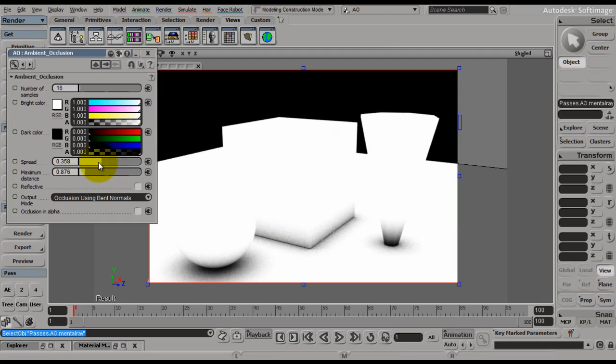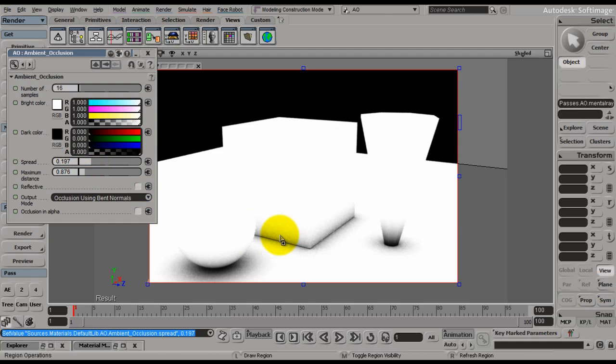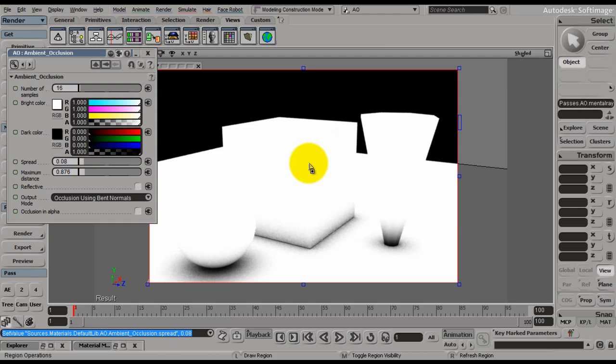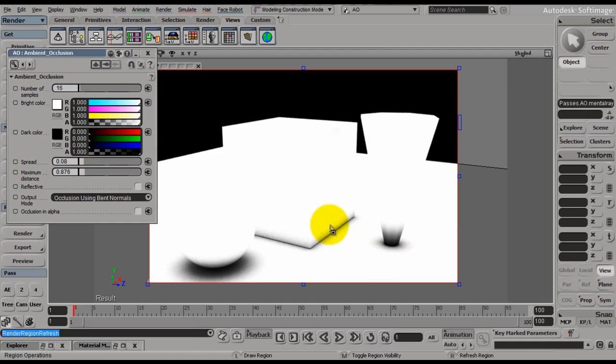These are very important here. The spread, if you turn down the spread, then your samples aren't as stretched out. Therefore, you won't get the speckling as much. However, the further you turn down the spread, the less you get on the side of your object.